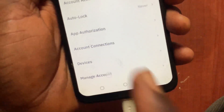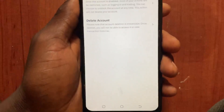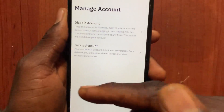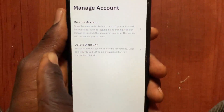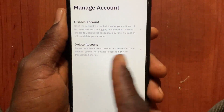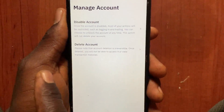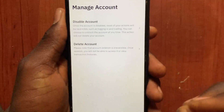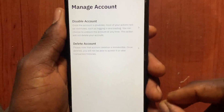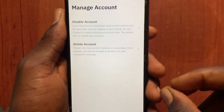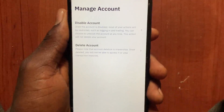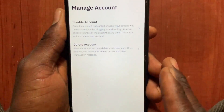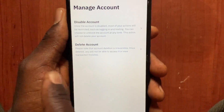From this option, there are two options: Disable Account and Delete Account. You should know that at the moment, Binance doesn't allow anyone to change their account type — from personal to entity or from entity to personal. The only way to do that is as follows.